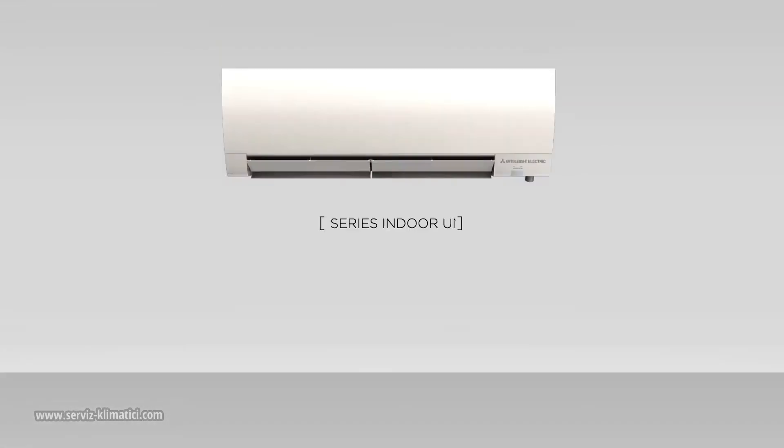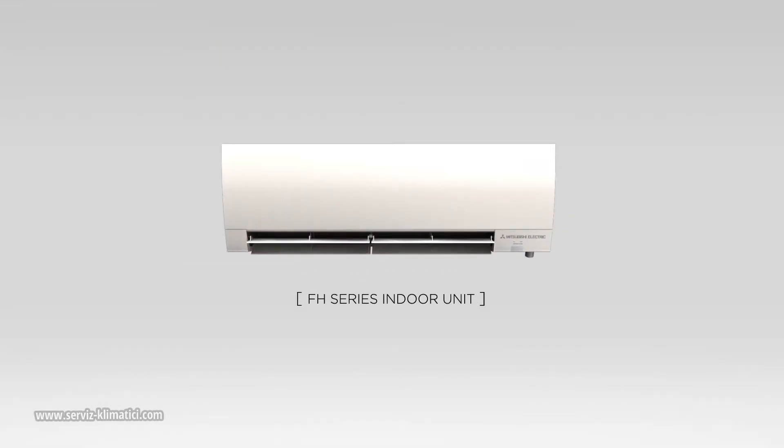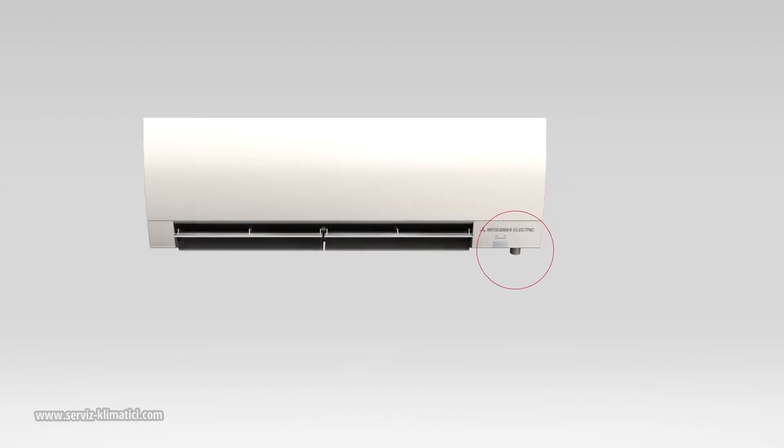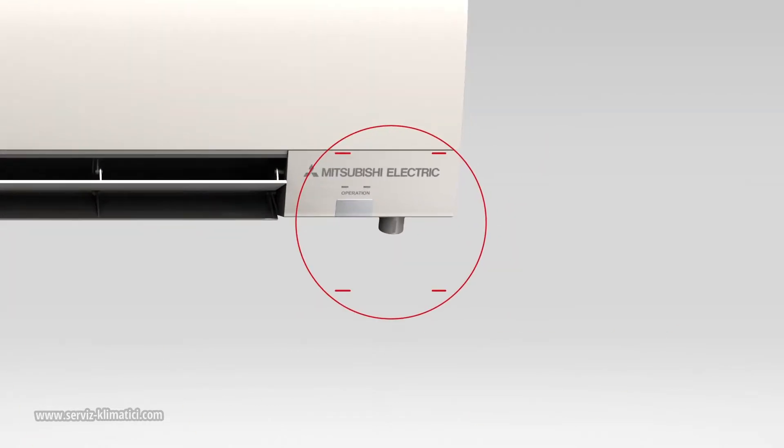As part of our FH series and our upcoming PLA series ceiling recessed indoor units, the 3D IC Sensor is a small but remarkable addition to Mitsubishi Electric's cooling and heating technology.